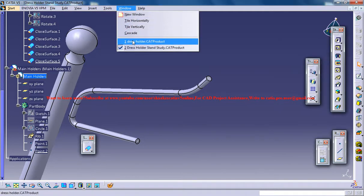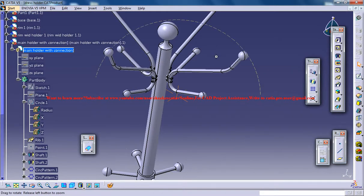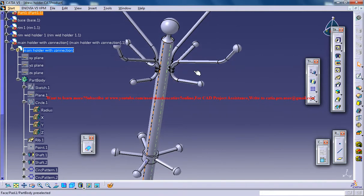Hello friends, this is Mohammed Shakeel here and in this tutorial I am going to show you how you can design a dress stand in CATIA V5.